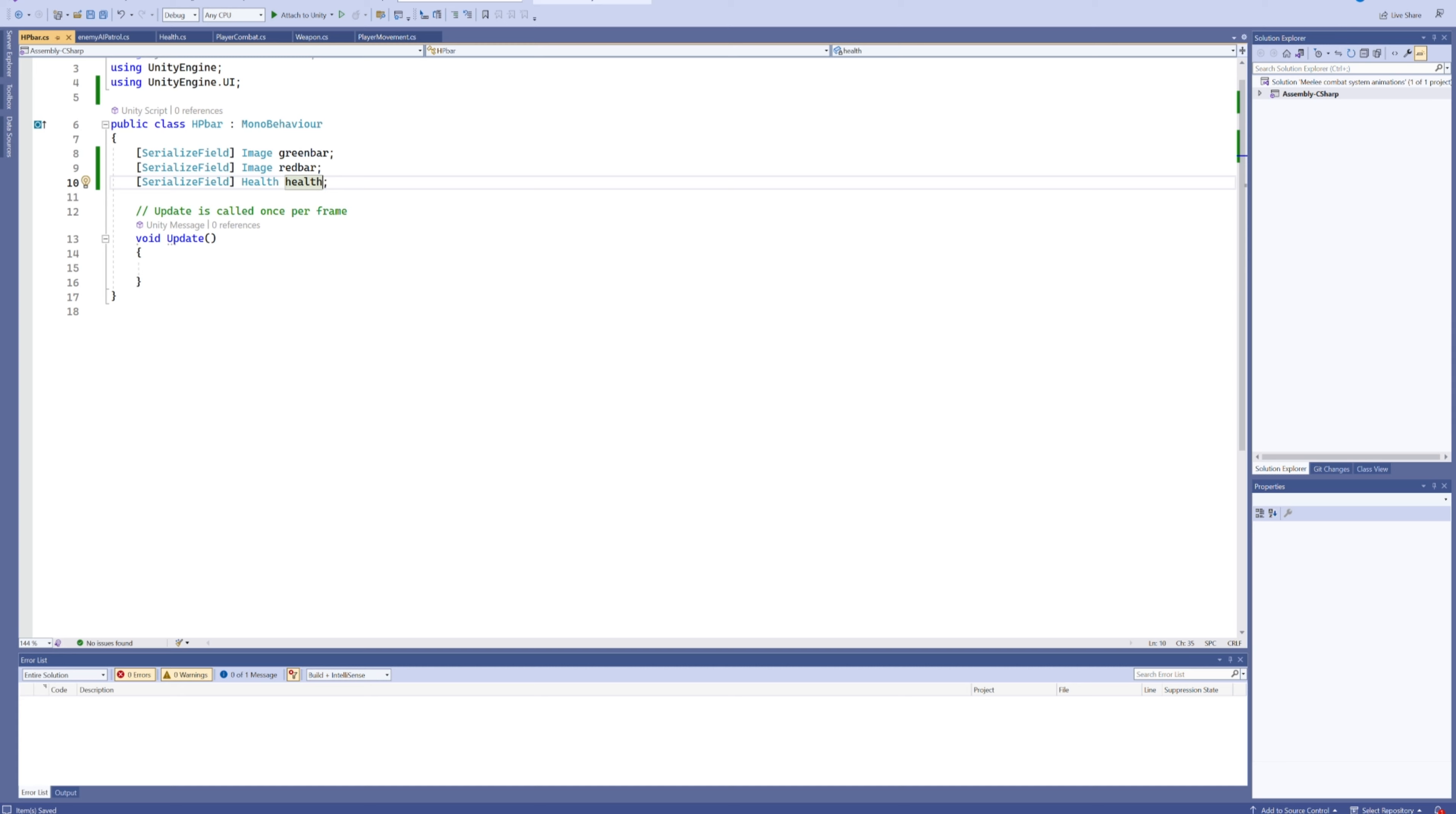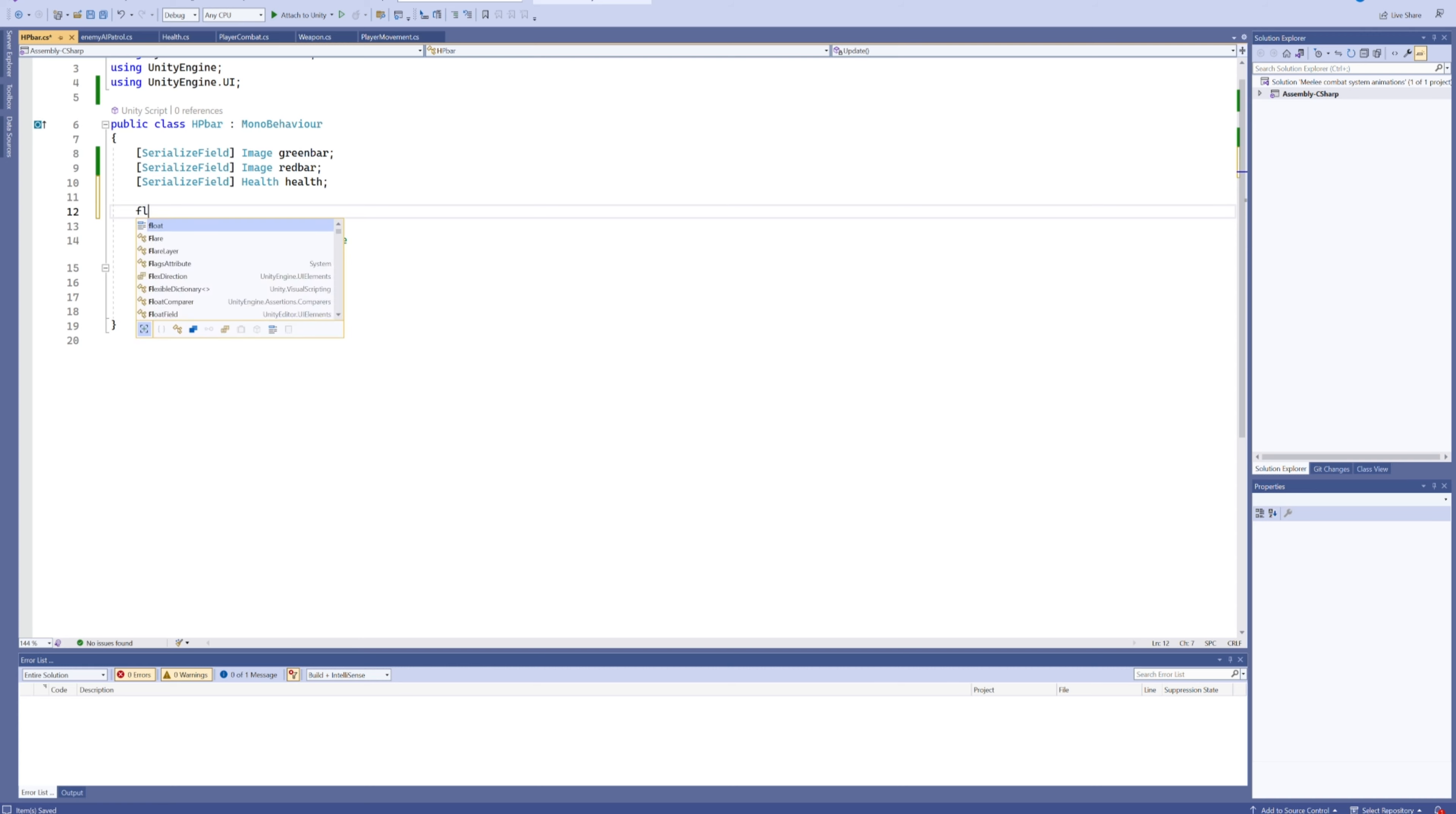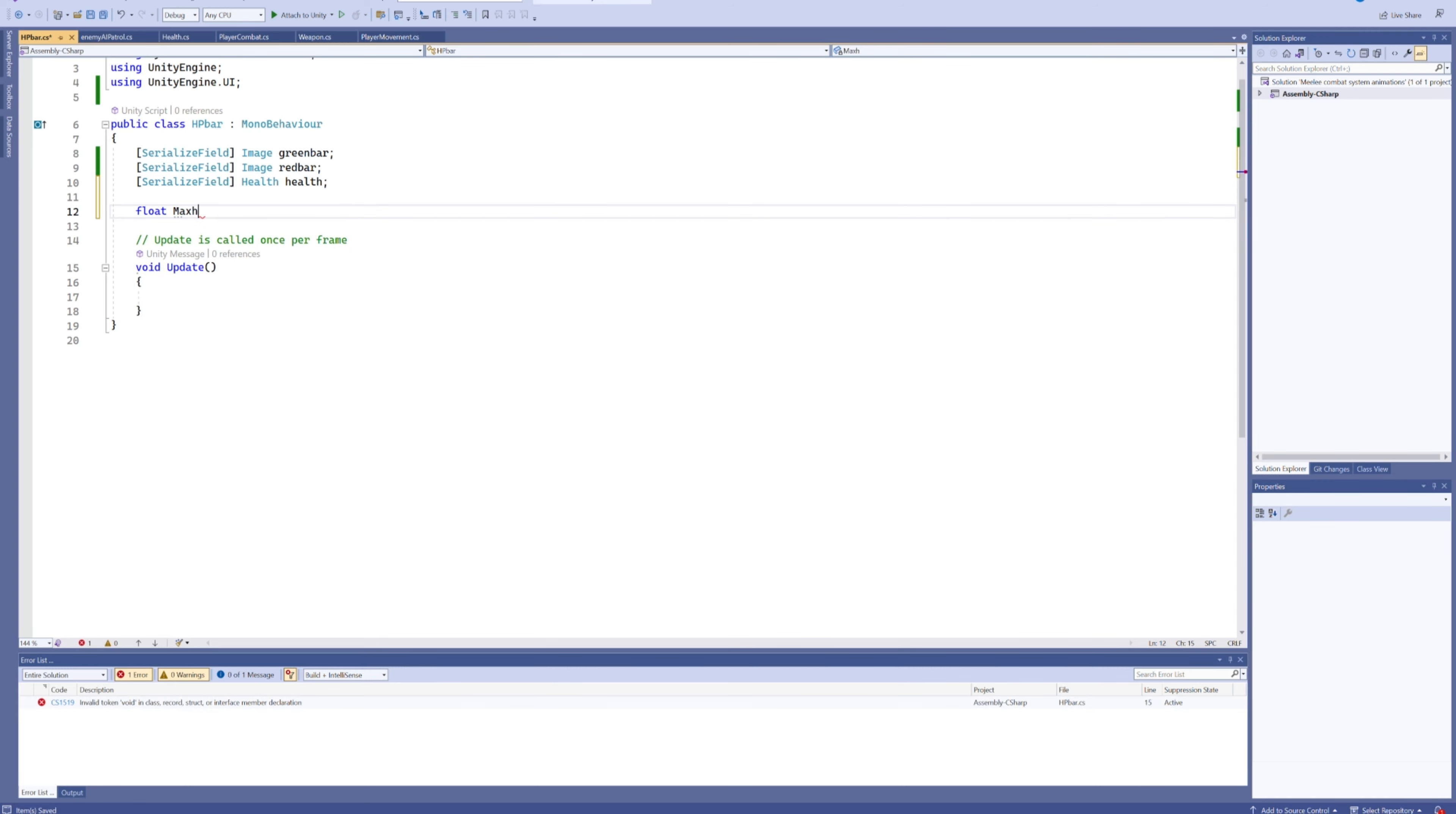This is the reason that in the last tutorial, if you've watched that one, we made a separate health component rather than just adding a variable into the enemy script. Because this way, this HP bar script can also work for a health component on the player, or a health component on a different type of enemy, or a boss fight. You can make every single type of HP bar using this script now, rather than having to worry about different types of scripts all holding different values for health.